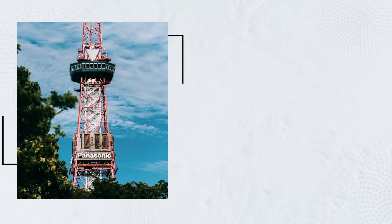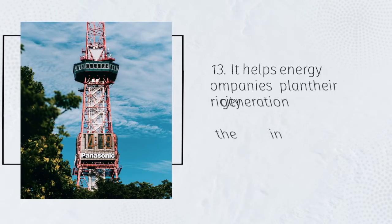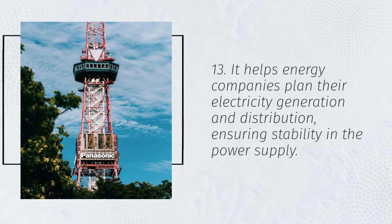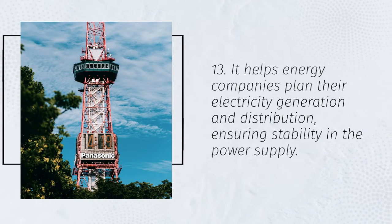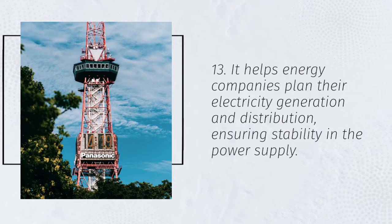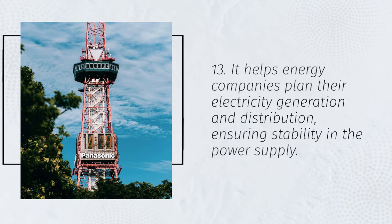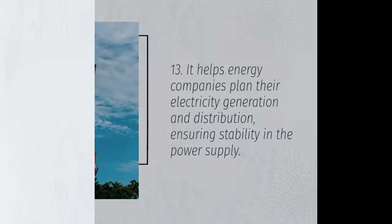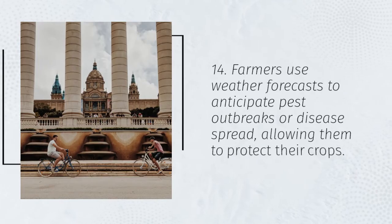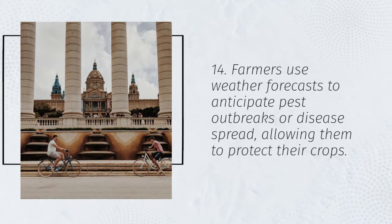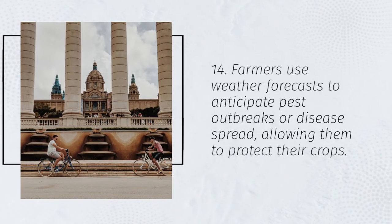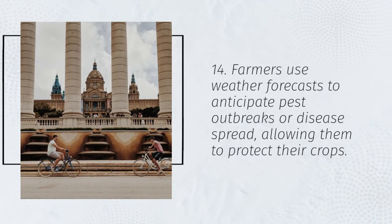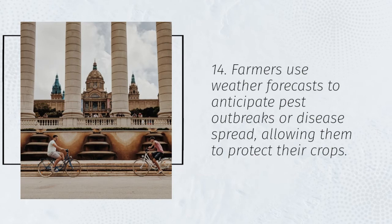13. It helps energy companies plan their electricity generation and distribution, ensuring stability in the power supply. 14. Farmers use weather forecasts to anticipate pest outbreaks or disease spread, allowing them to protect their crops.